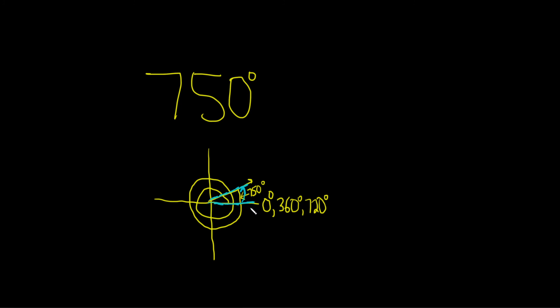And so you see that in order to get from 720 to 750, we just have to add 30. So our reference angle is simply 30 degrees. I hope this video has been helpful.